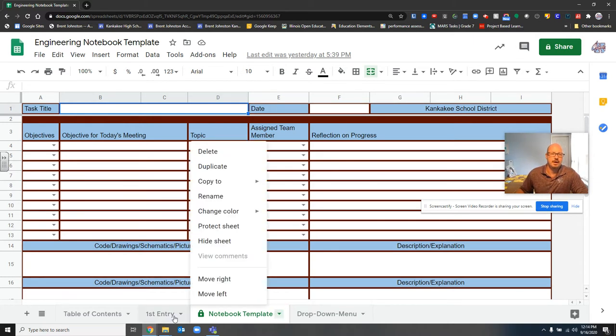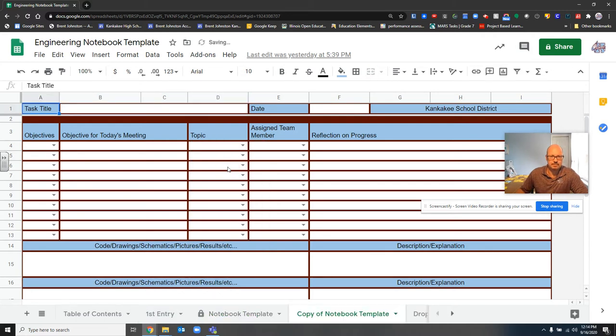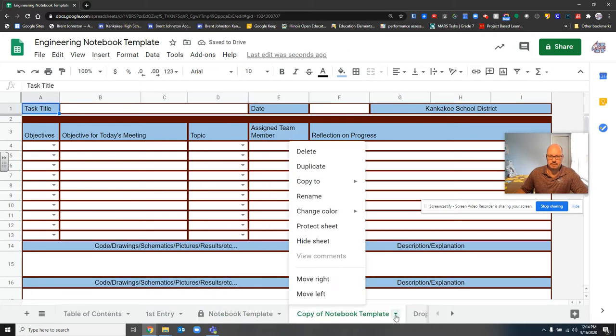So I've already made first entry, so that would be the first date that we met or the first assignment that I was given. If I need to make a new one, I just click duplicate. It's going to make a new one down here, copy of notebook template.